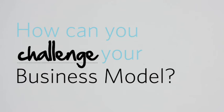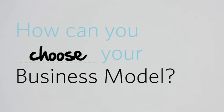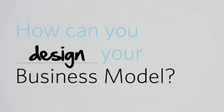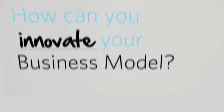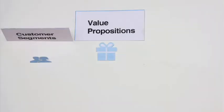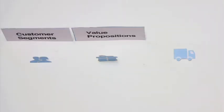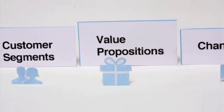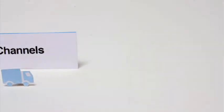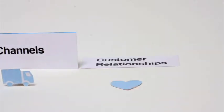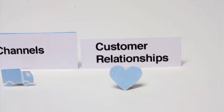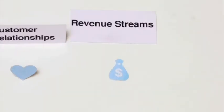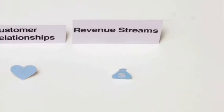An organization's business model can be described with nine basic building blocks: your customer segments, your value proposition for each segment, the channels to reach customers, customer relationships you establish, and the revenue streams you generate.